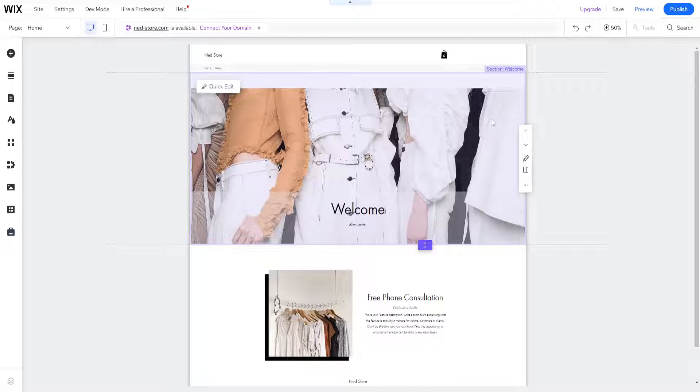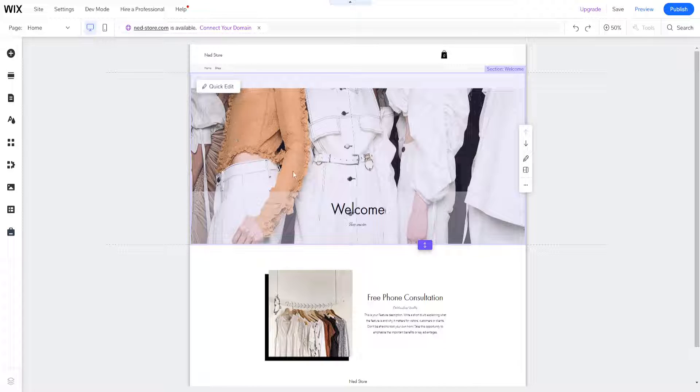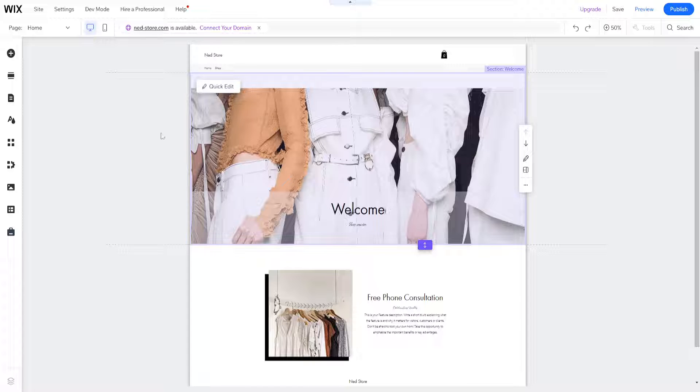In this video I'm going to show you how you can add Spotify to your Wix website if you want to add some flair to it.